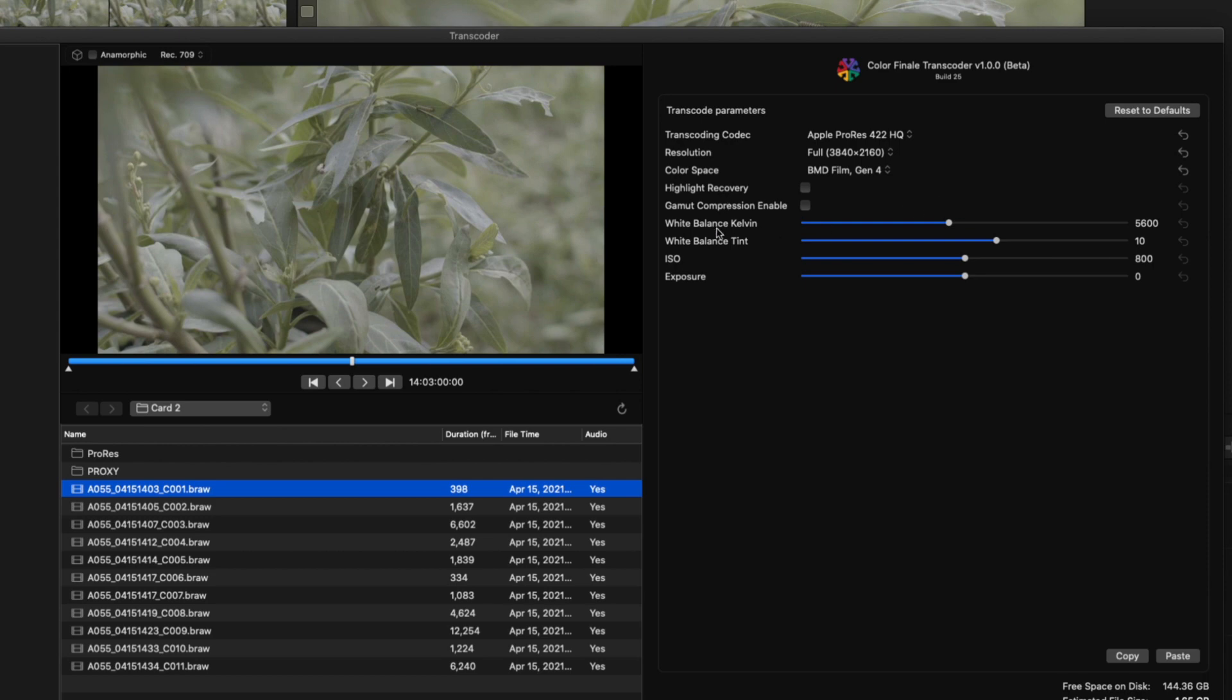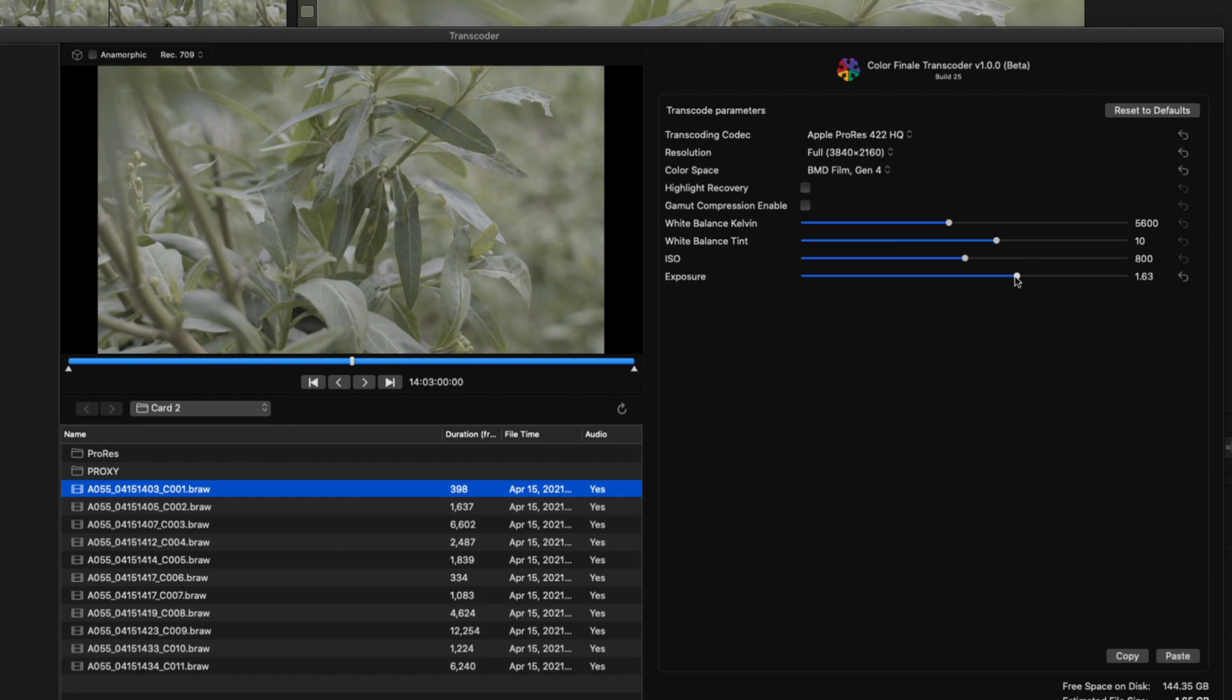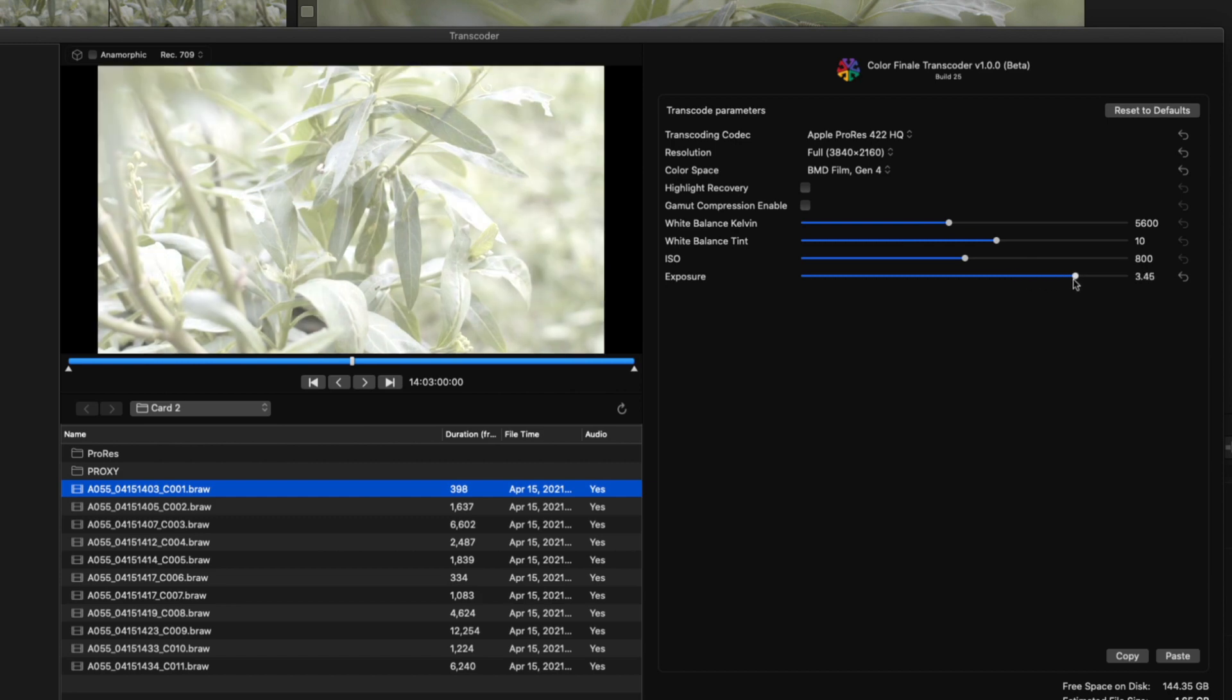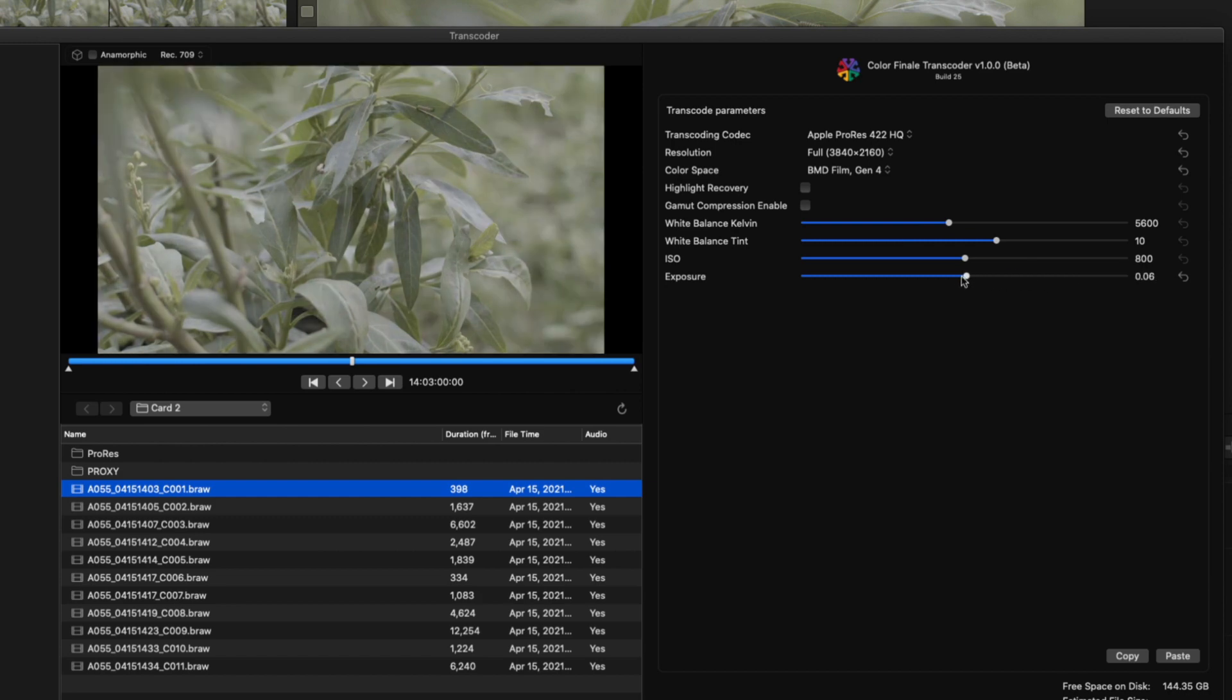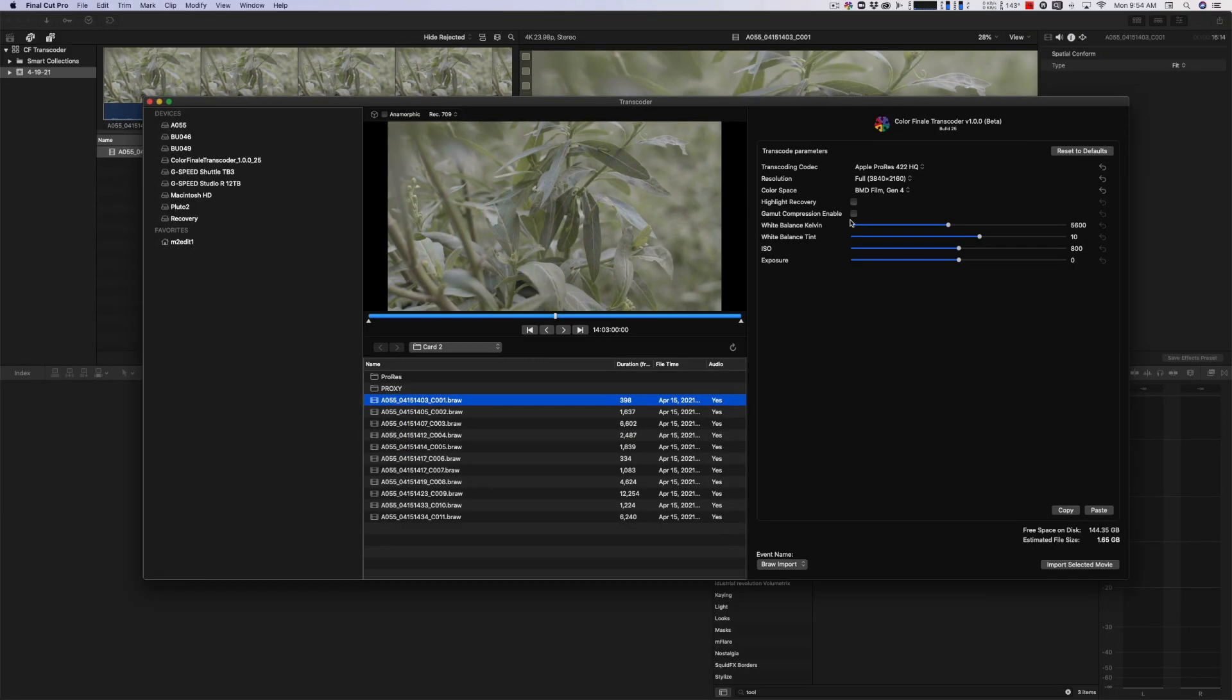You can adjust your white balance. You can take that back and forth. You can adjust the tint, which you can also do in the camera. These are basically the camera settings. You can adjust the ISO. You can kick it up, kick it down. And then you have this exposure knob here, which looks like it's just contrasty stuff. Let me reset that.